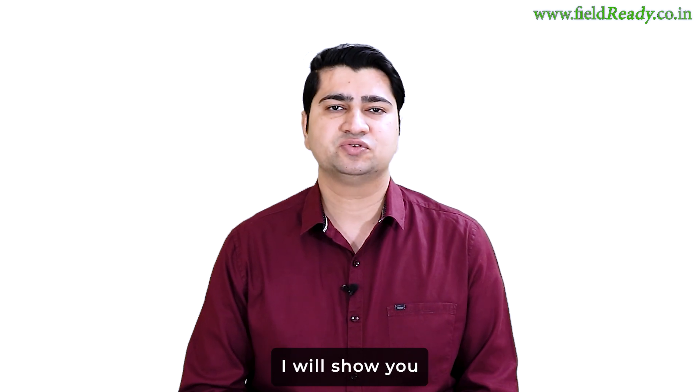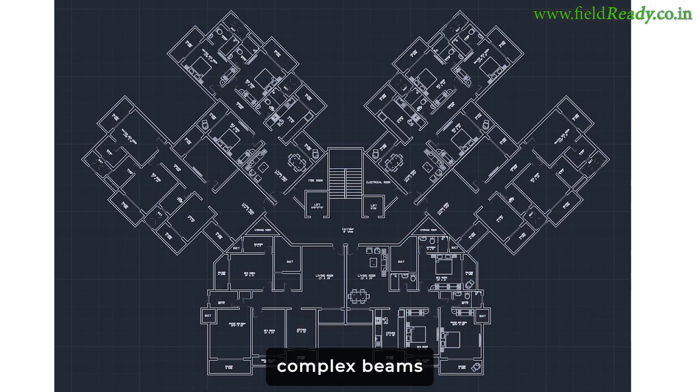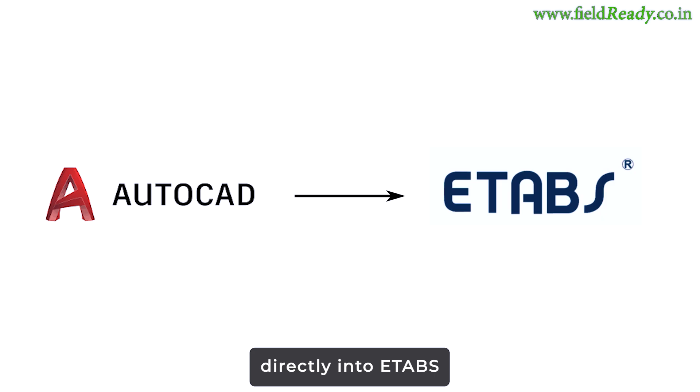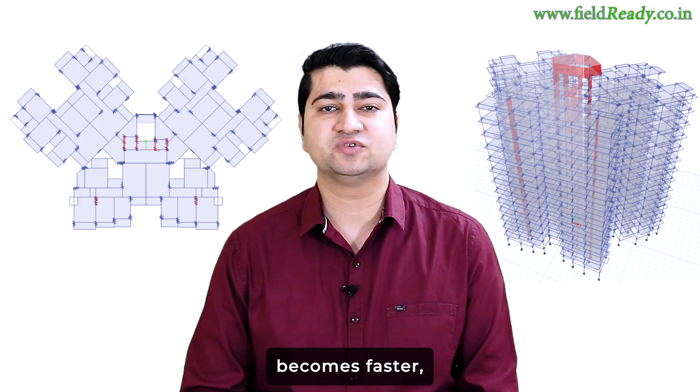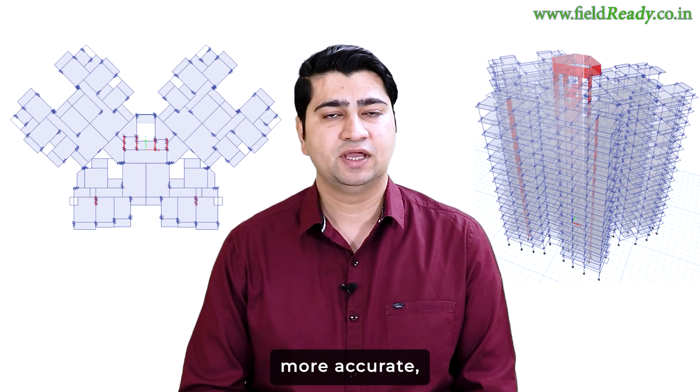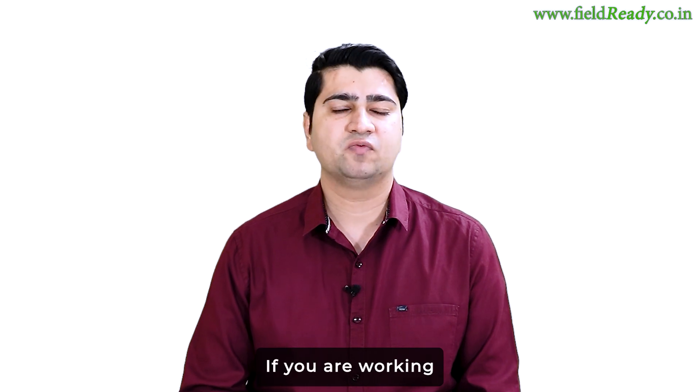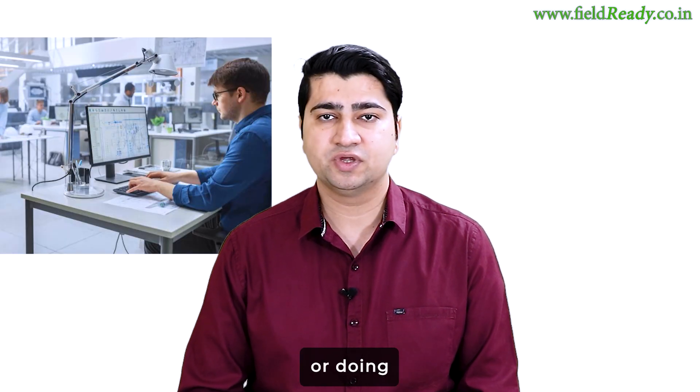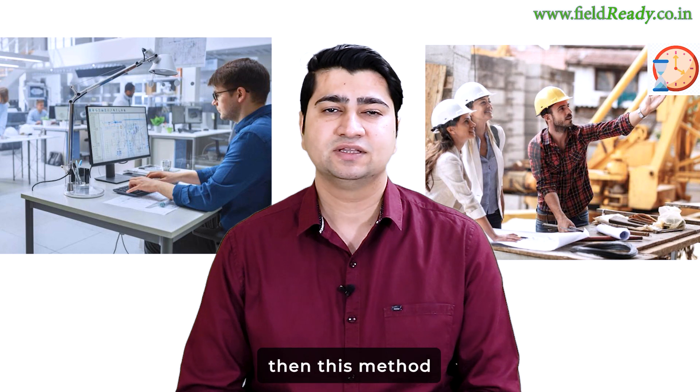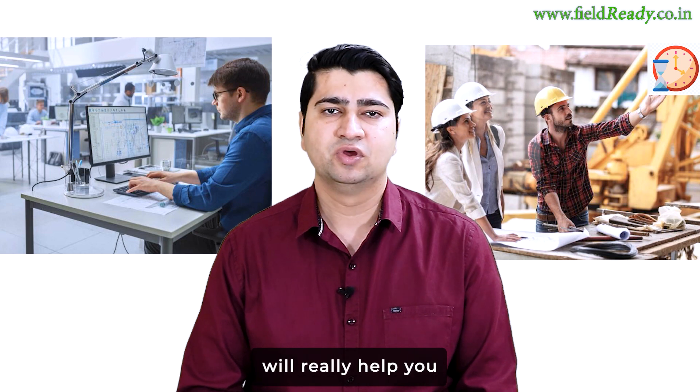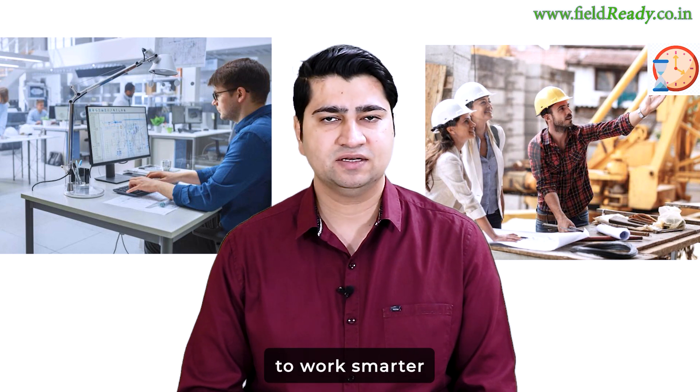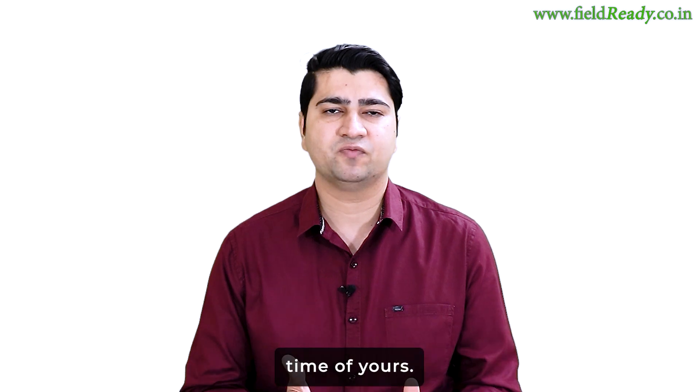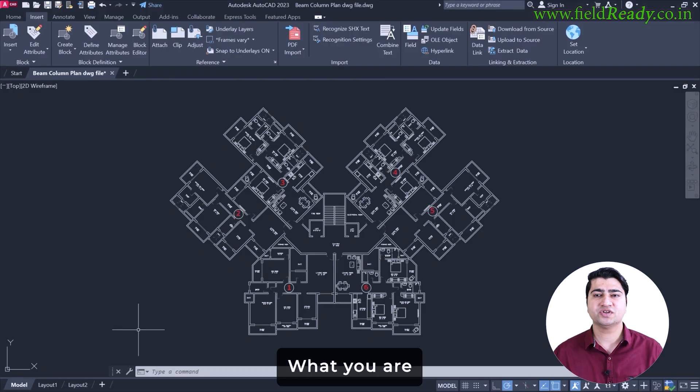In today's video, I'll show you how to import complex beam column plan from AutoCAD directly into eTabs, so that your modeling becomes faster, more accurate and more professional. If you are working in a design office or doing real projects with deadlines, then this method will really help you to work smarter and will save significant time. So let's begin.